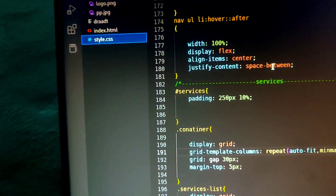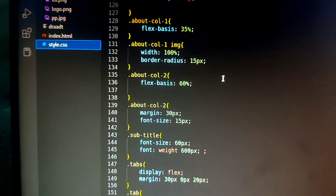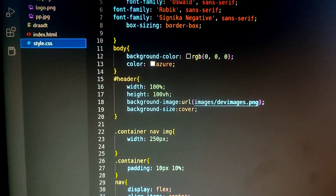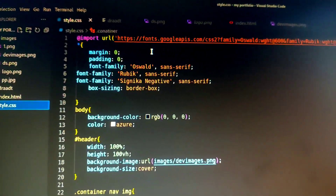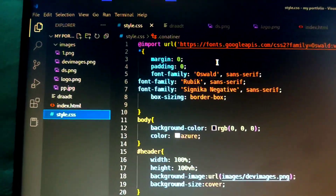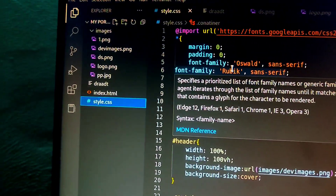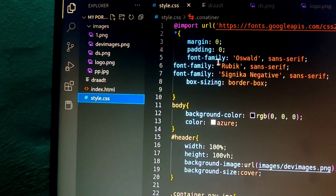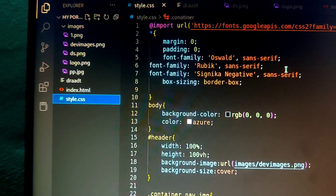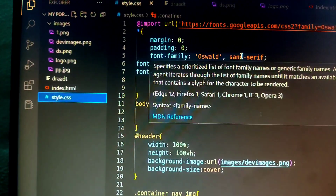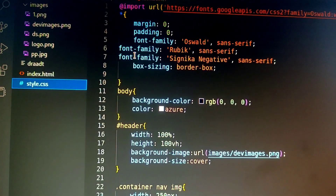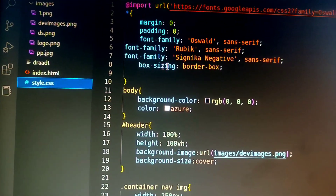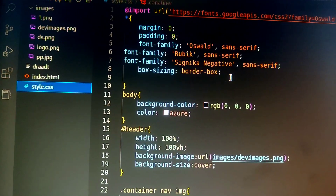We are using the style.css. Now we can do a Google font. We are in the soft spot. This is a font family. The two of them are called the font. The box size and border box.